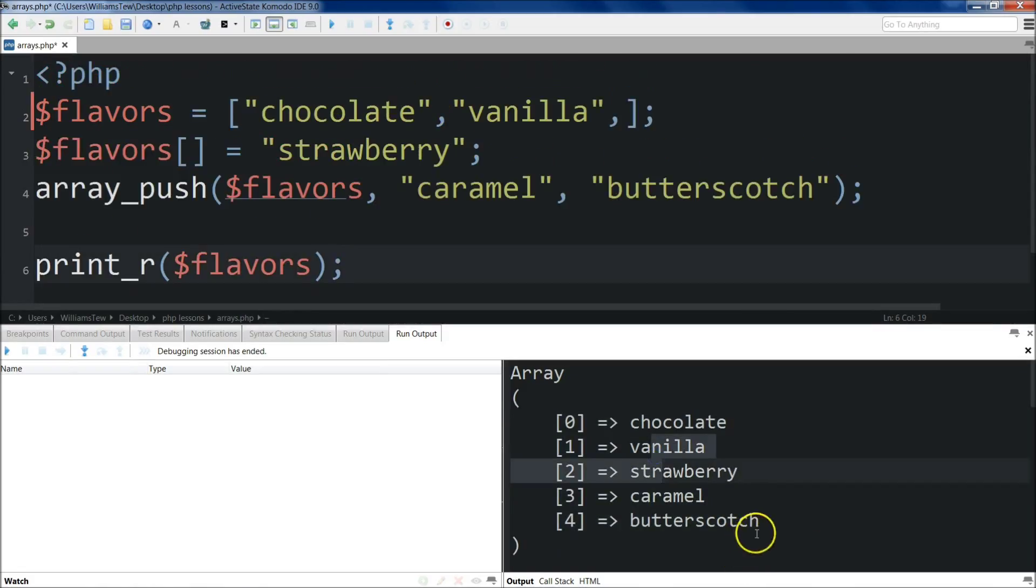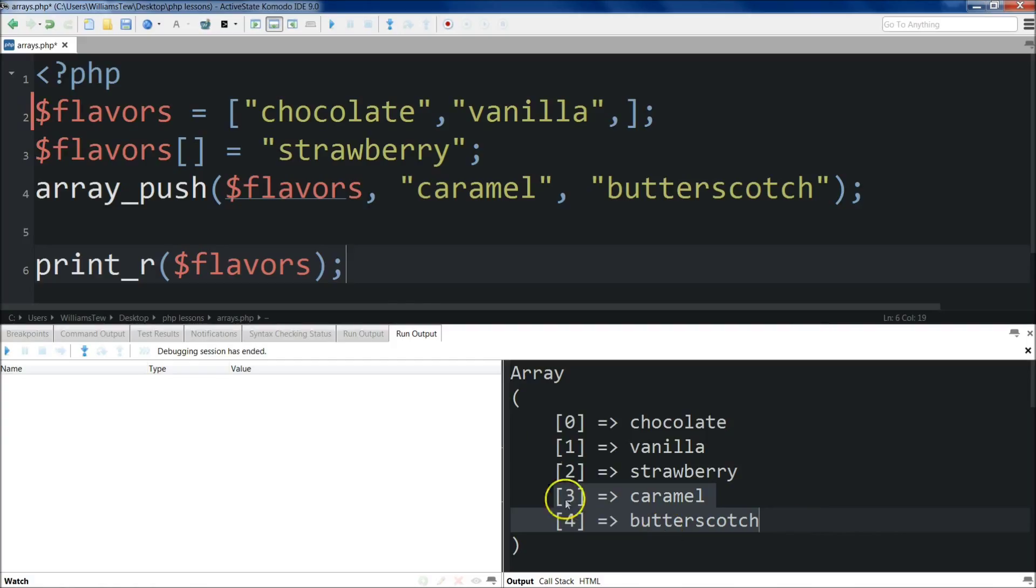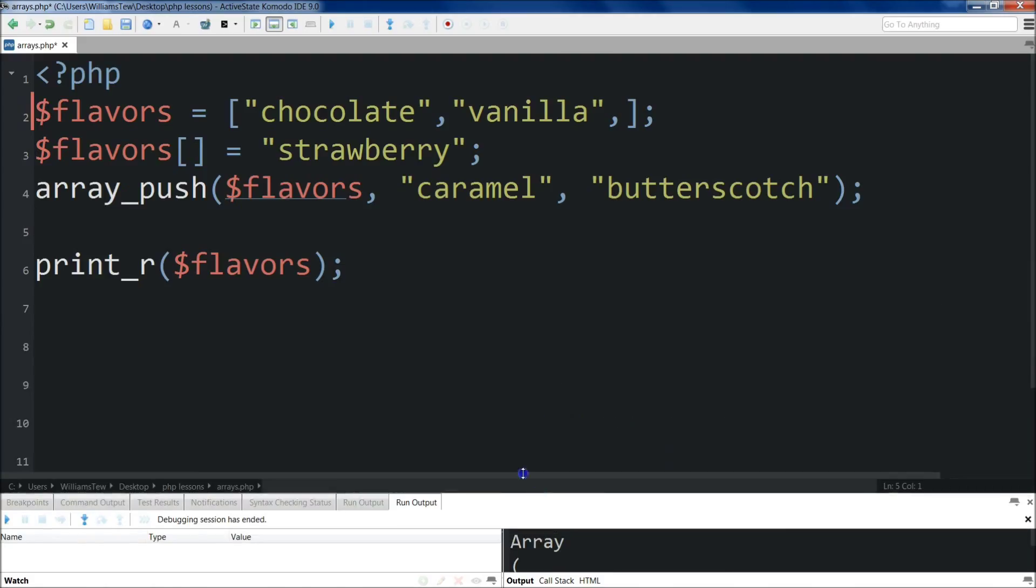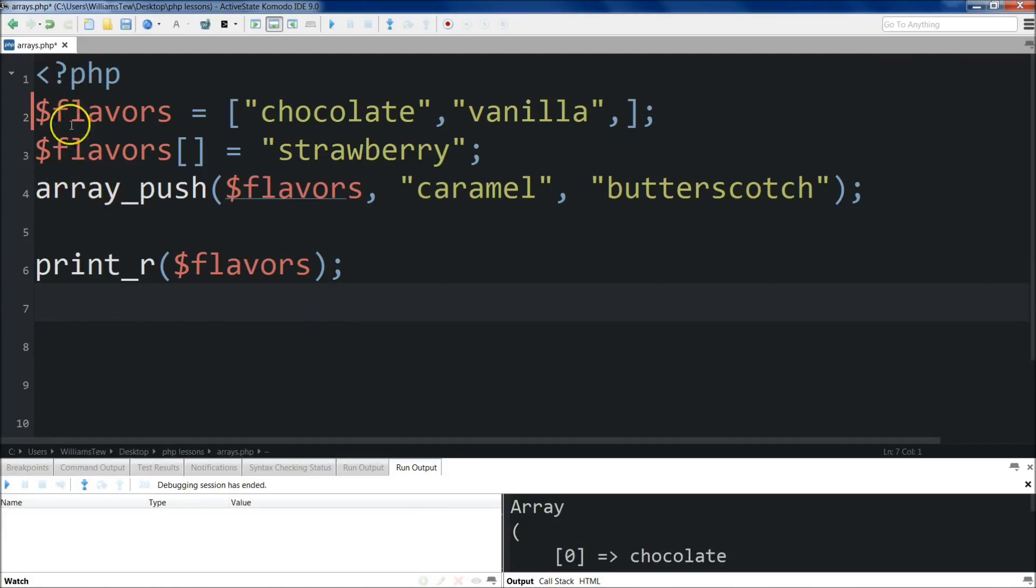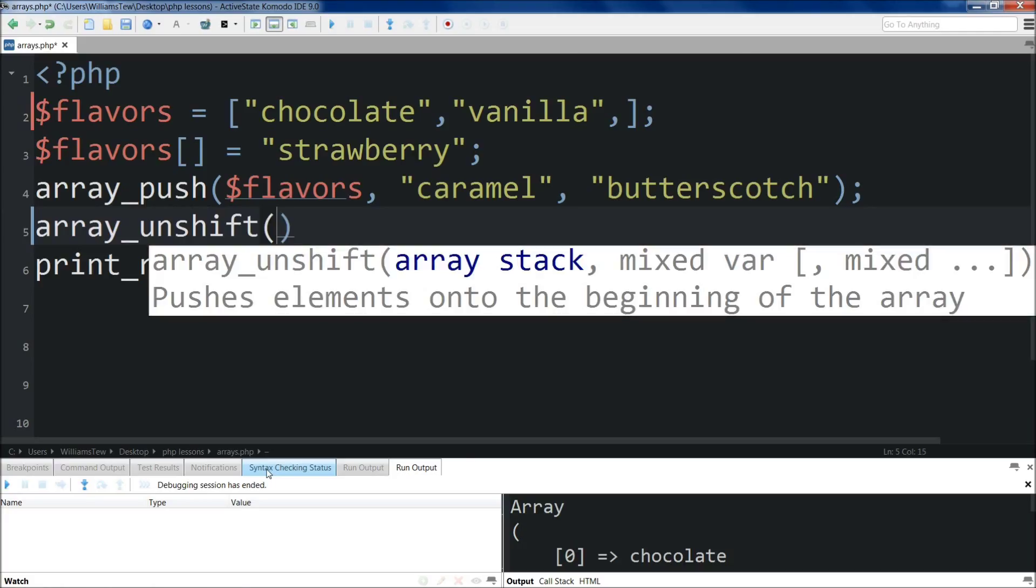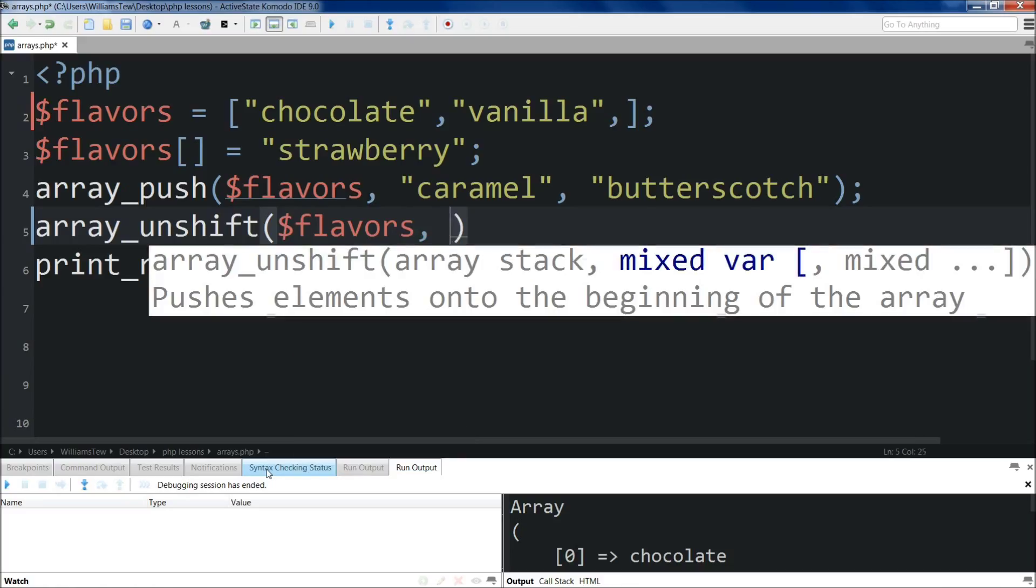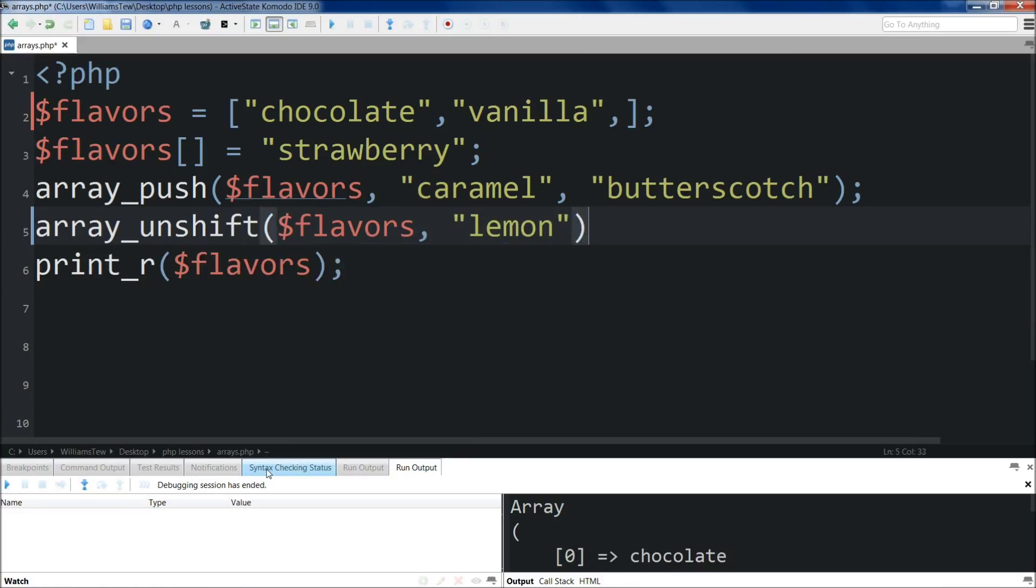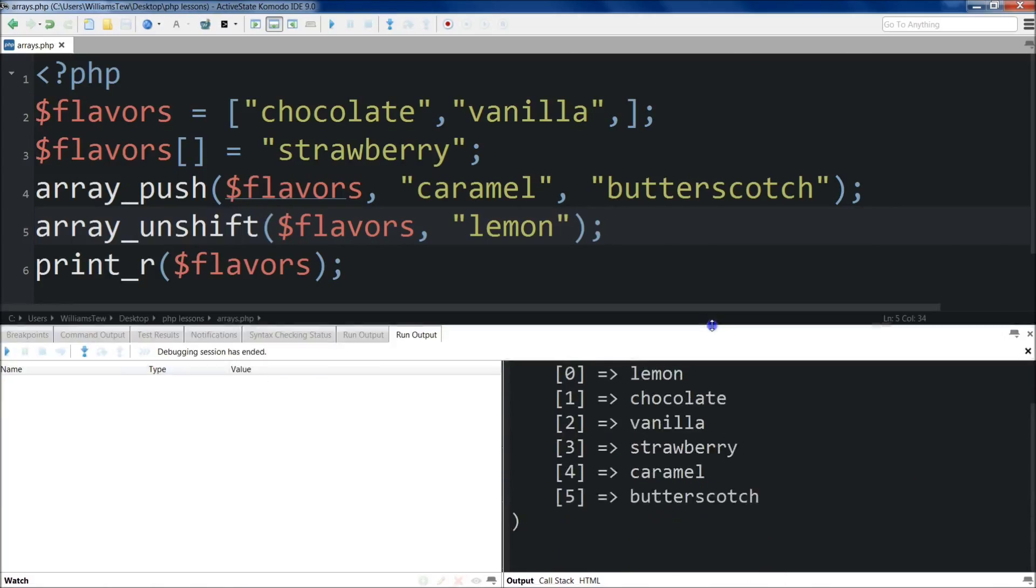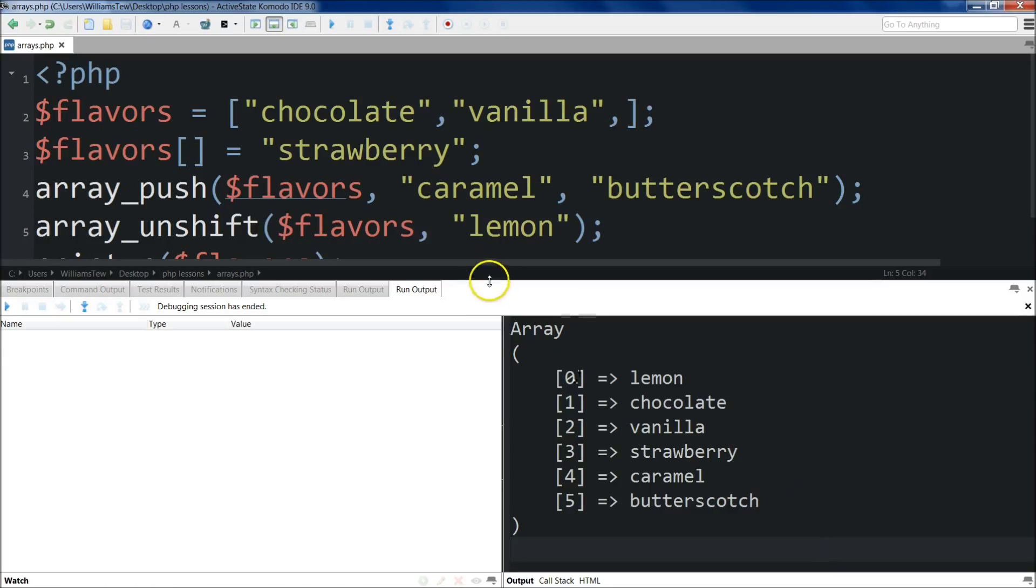Now you'll notice that when we added butterscotch and caramel, they were added to the end of the array. Suppose we wanted to add an item to the front of the array. Instead of array_push, we use array_unshift. So array_unshift, target flavors again - this time not forgetting the S - and add lemon. Save, run that, and you'll see that lemon was added to the front, right there, first item in the array.